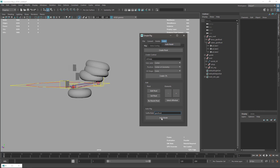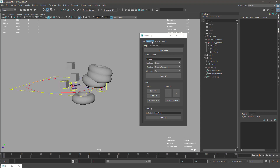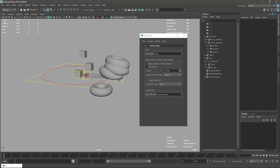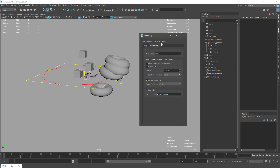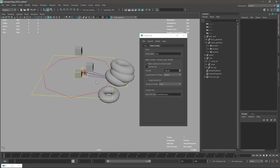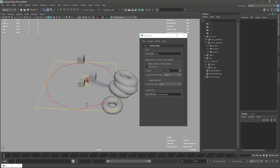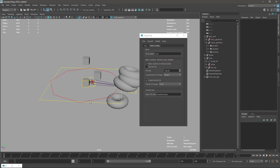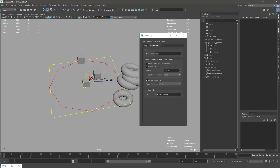The Auto Build button in extra configuration is just a different access point for the same function — so if you're already in the extra configuration panel, you don't have to go back to the main panel to build. That's it for the Simple Rig. I hope it's helpful — let me know in the forum if you have any questions. See you in the next video!